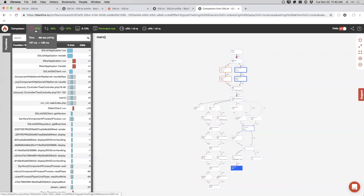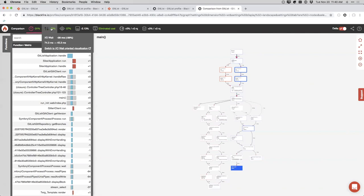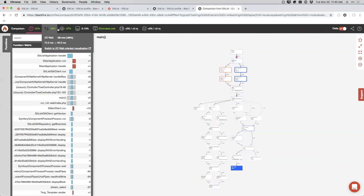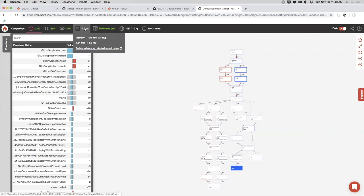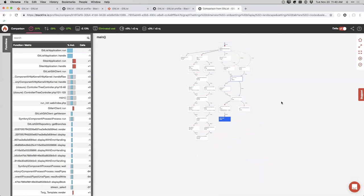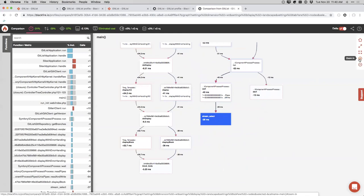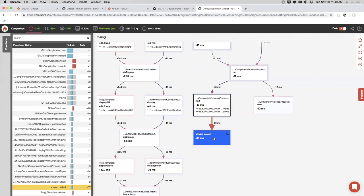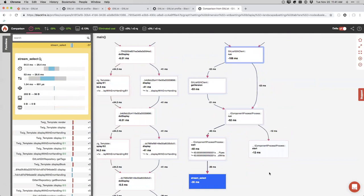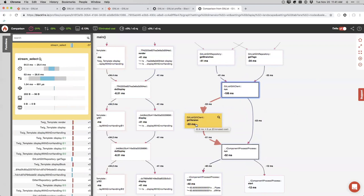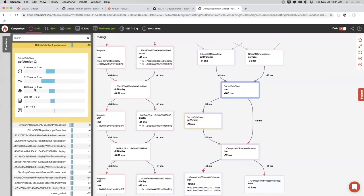Blackfire lets you take it further with actual comparisons between profiles. Comparing the original against the fixed version: overall time decreased by 59 milliseconds — from 187 to 128. IO wait went down 39%, saving 30 milliseconds. CPU time also went down by 30 milliseconds. Memory consumption didn't change much, which is fine. Zooming in, stream_select saves 35 milliseconds fewer calls. Get_version alone saved 53 milliseconds, dropping to essentially zero cost.